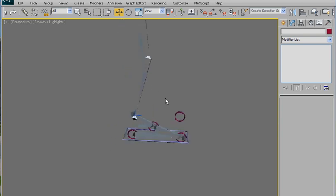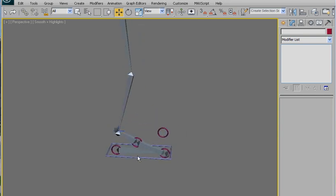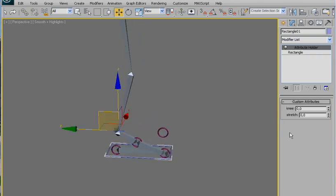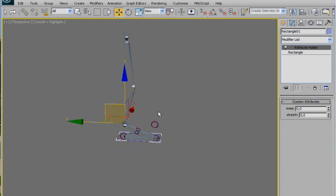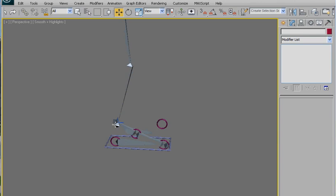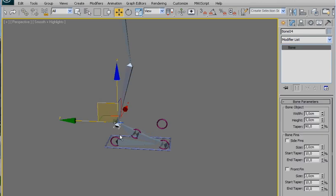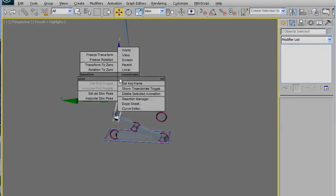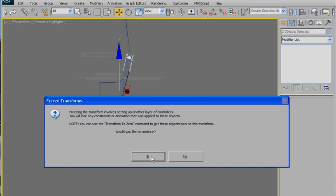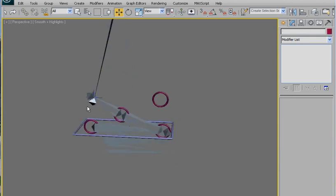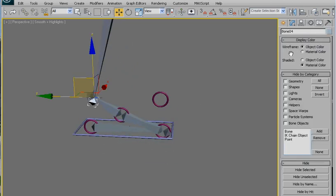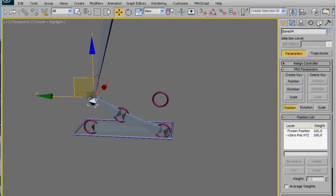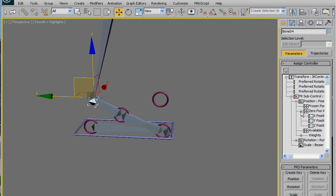Now we are going to talk about the stretch. There are two ways: the first one is independent stretch, and the second one is automatic. Let's start with independent stretch. So freeze these two bones, say yes, and then go here in the list, assign controller, go in the zero value X.